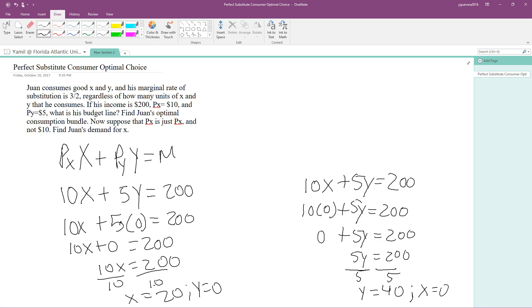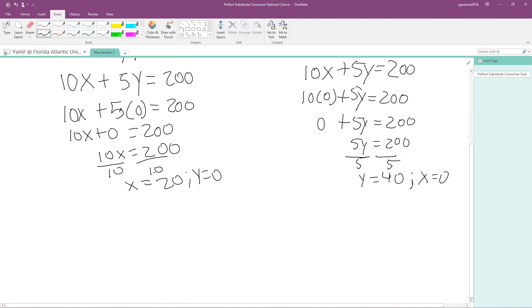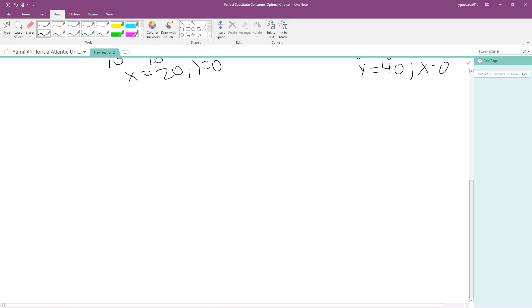Now that we've found our corner solutions for X and Y, we need to find the utility function. This problem has not given us a utility function directly, but we were given a marginal rate of substitution of 3/2, and we can use that to find our utility function.